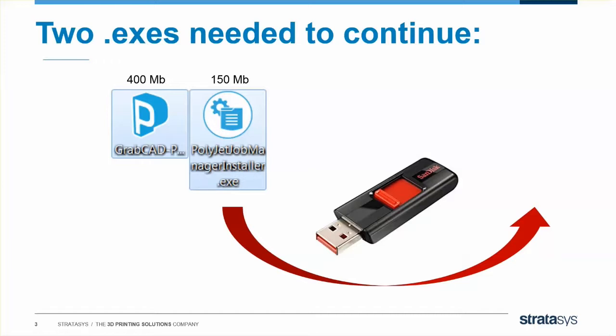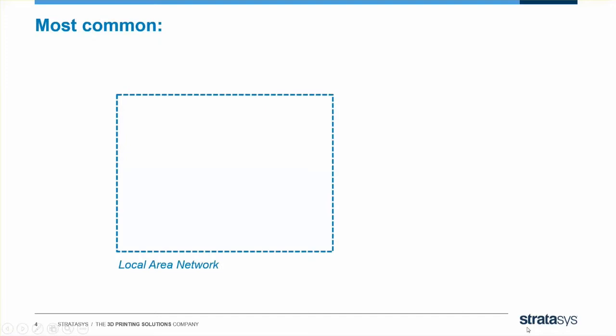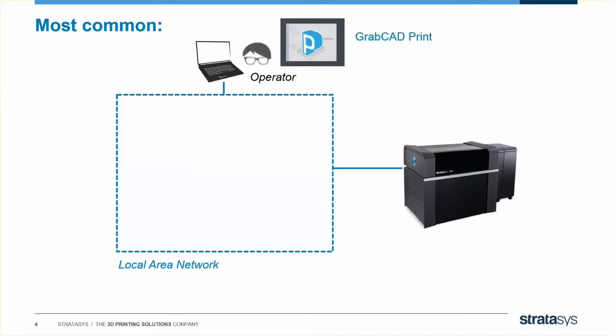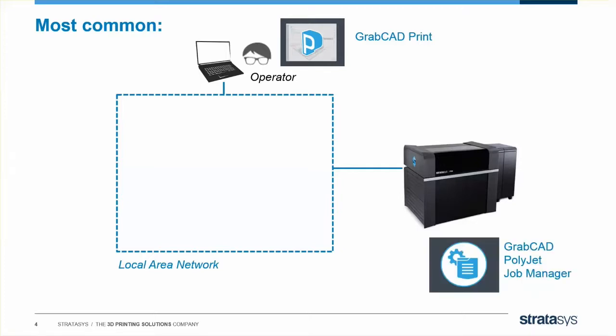Once you have both pieces of software downloaded, you need to decide if your J-Series printer will be connected to your local area network or not. This decision will affect where we install each piece of software. The most common setup is to connect your printer to your secure company network. That way, the operator can be at their own desk to send jobs anywhere in the building. In this case, GrabCAD Print will go on the operator's computer, and the Job Manager will go on the computer inside the printer. We call this Scenario 1.